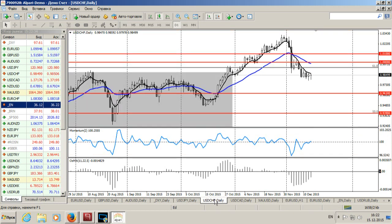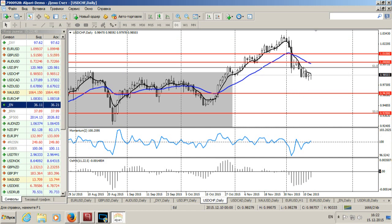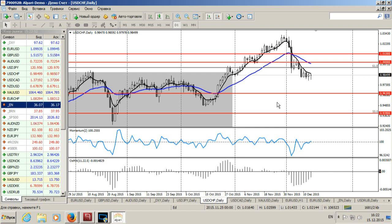Смотрим швейцарский франк. Тренд нисходящий в фазе импульса — говорит индикатор связки скользящих средних. Индикатор SMA растёт, находясь ниже нулевой отметки. Здесь фаза импульса, здесь фаза отката. Фазы не совпадают, делаем вывод: сегодня лучше не торговать. С точки зрения консервативной трендовой торговой системы.